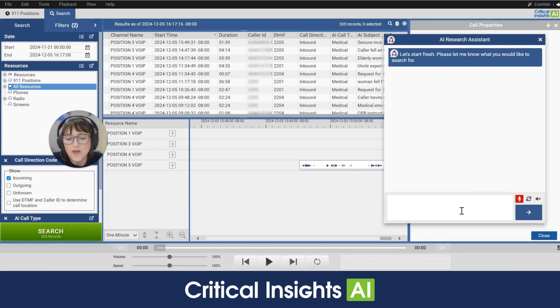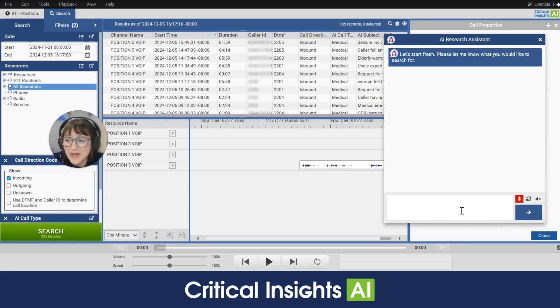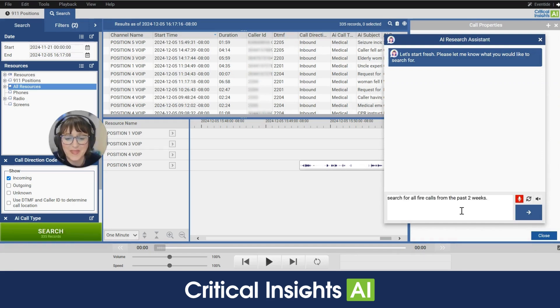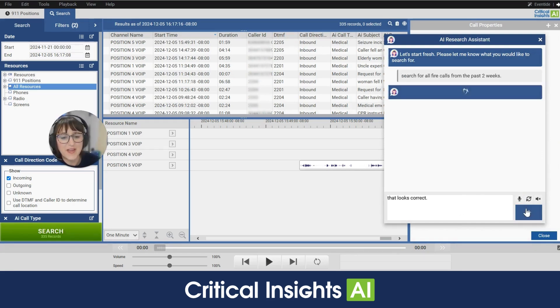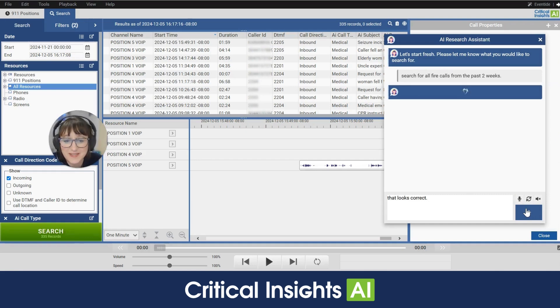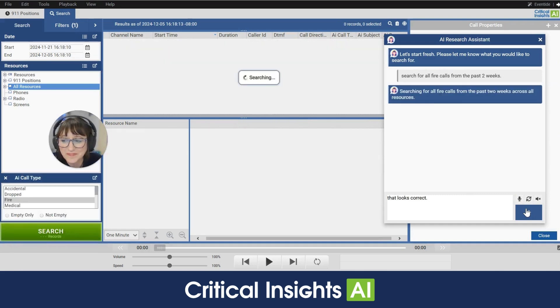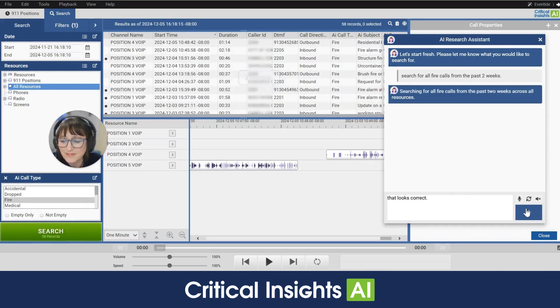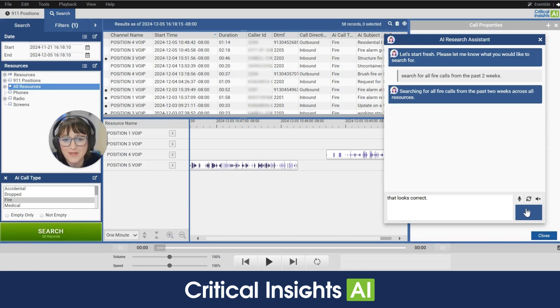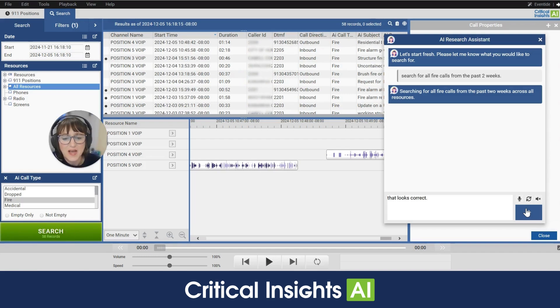Search for all fire calls from the past two weeks. That looks correct. I'm gonna go ahead and click on that. At this point it has stopped listening to me and it's conducted a search. It's got 58 records. All right so here's all fire calls for the past two weeks.